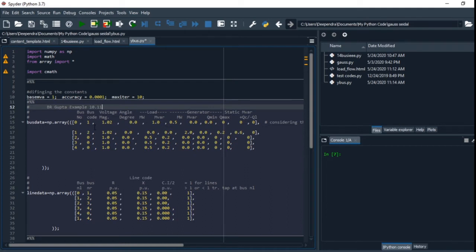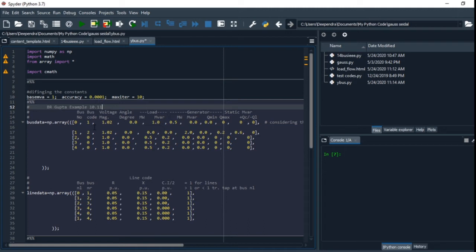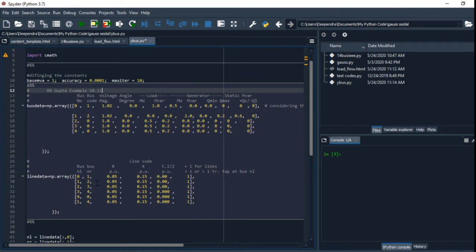First, we have to put our data in the format of matrix because the matrix form can be easily calculated. This is the line data in terms of array.